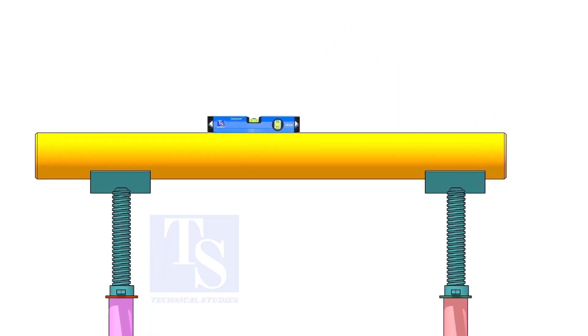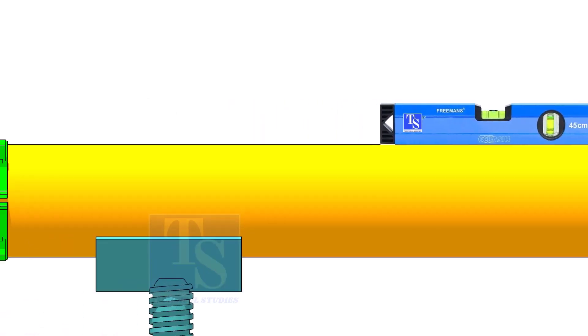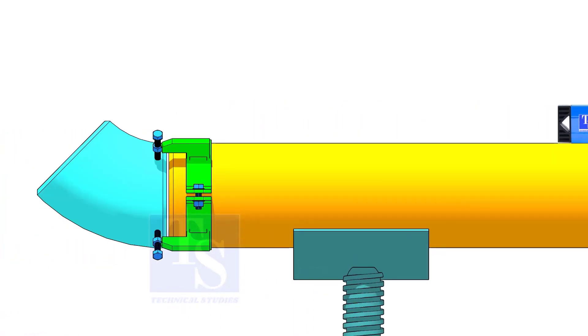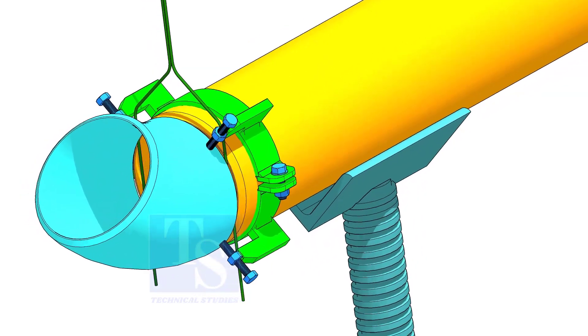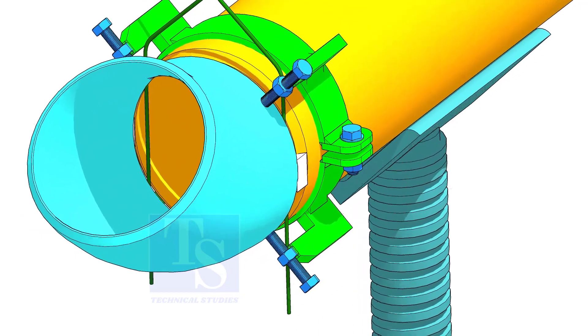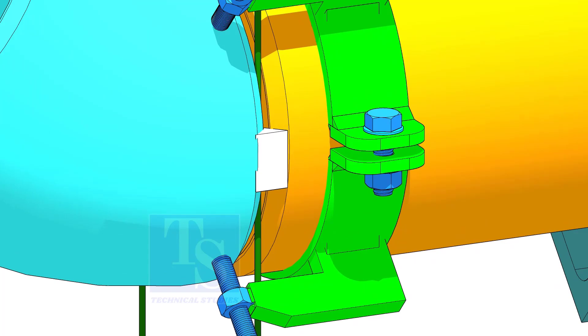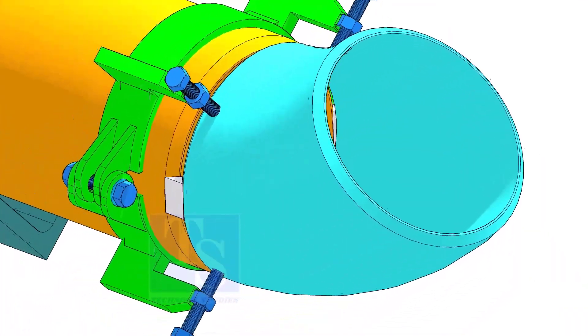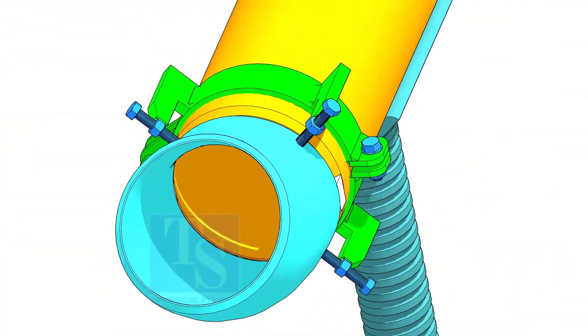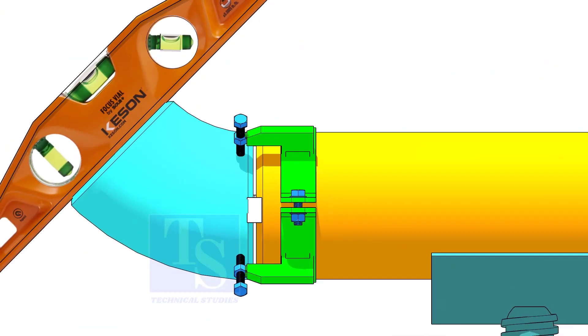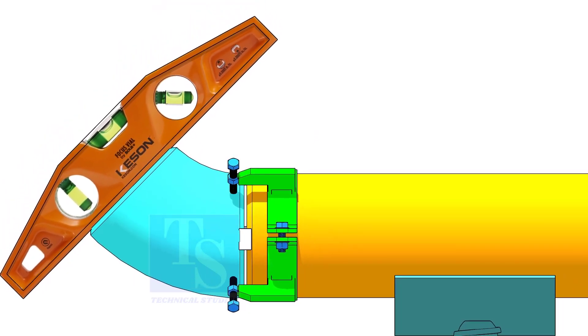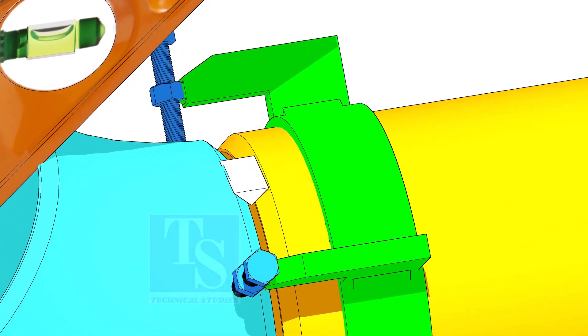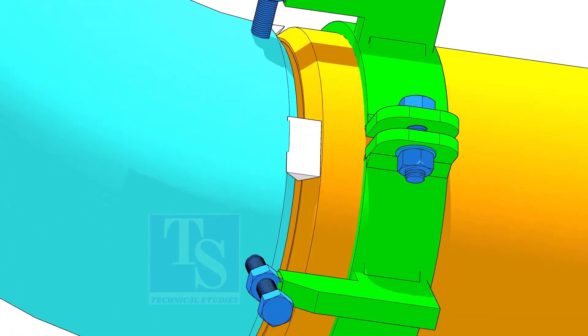This time, you need to level the pipe. After setting the gap and the overlap, tack weld on both sides of the joint. Check and adjust the angle using a 45 degree level. Correct the degree of the elbow and tack weld on the top and the bottom side of the joint.